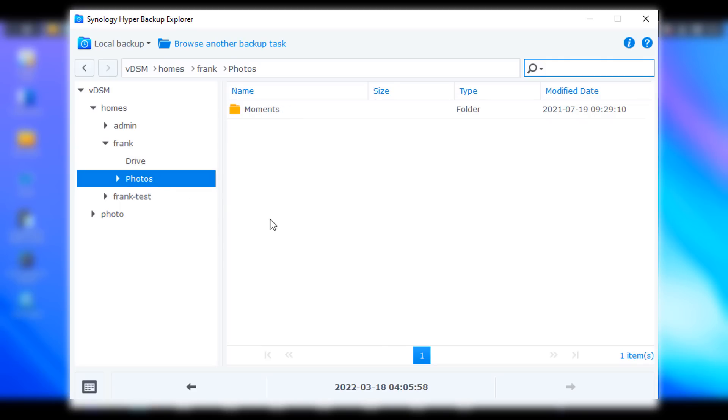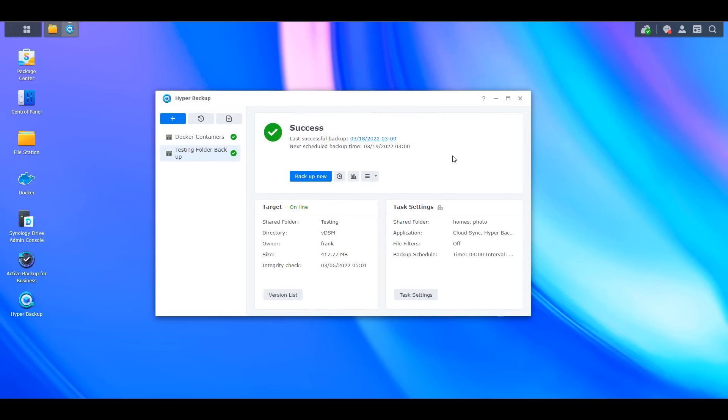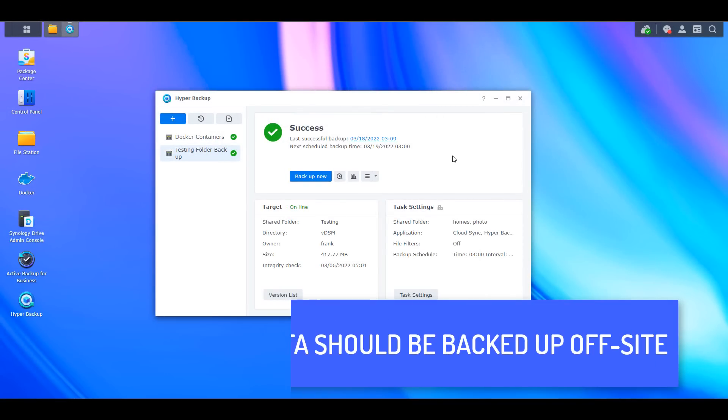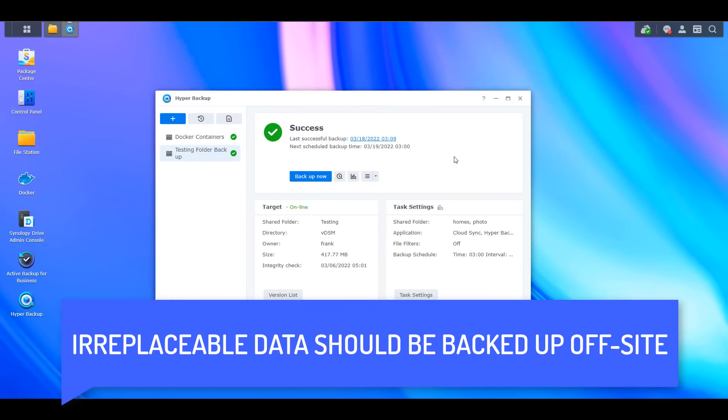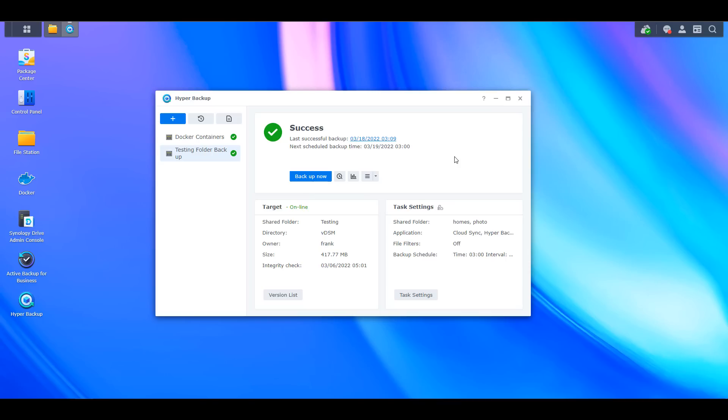Just keep in mind that while you can backup your entire NAS, you don't necessarily have to if all the data isn't important. It's also in your best interest to ensure that you backup the most important data that you have to an outside location in case something happens to the location where your NAS is being stored.